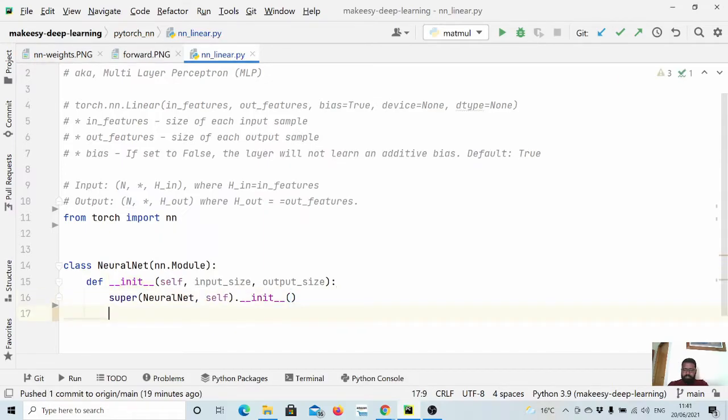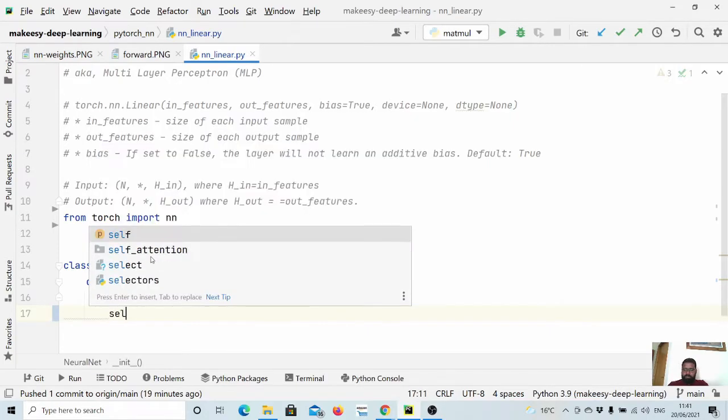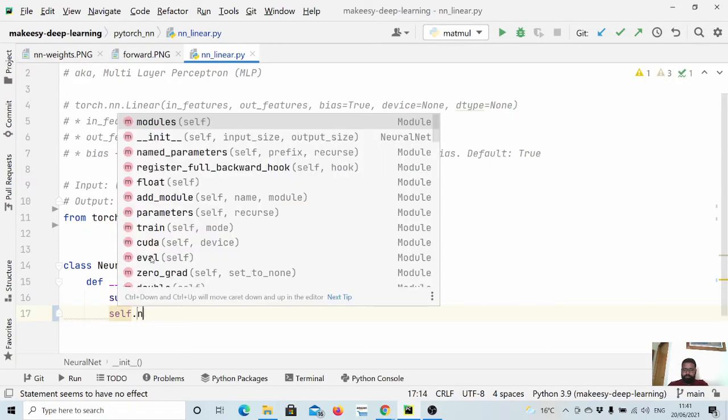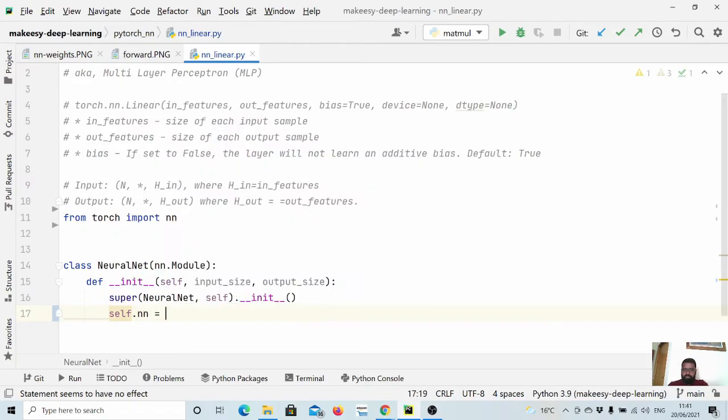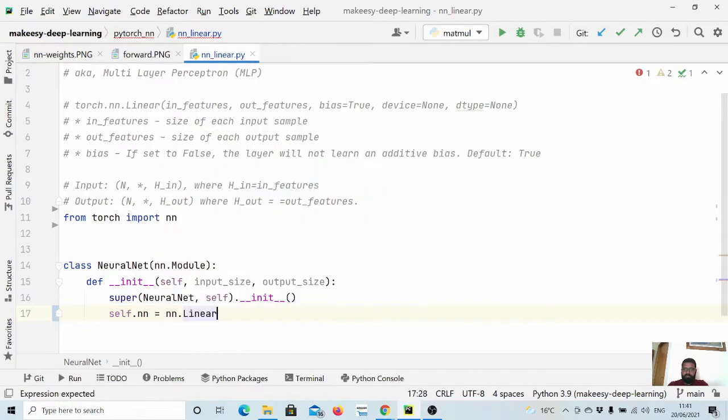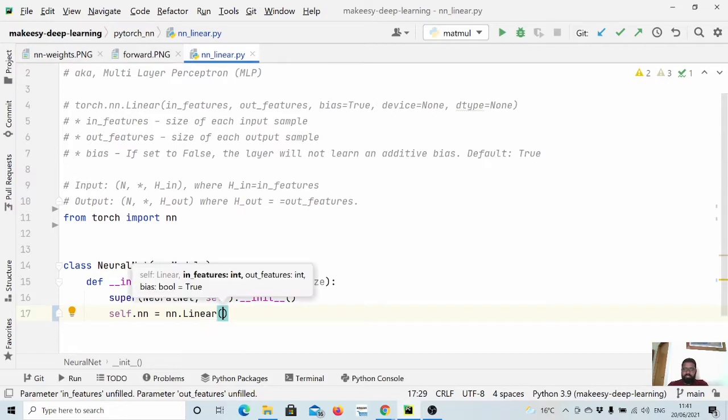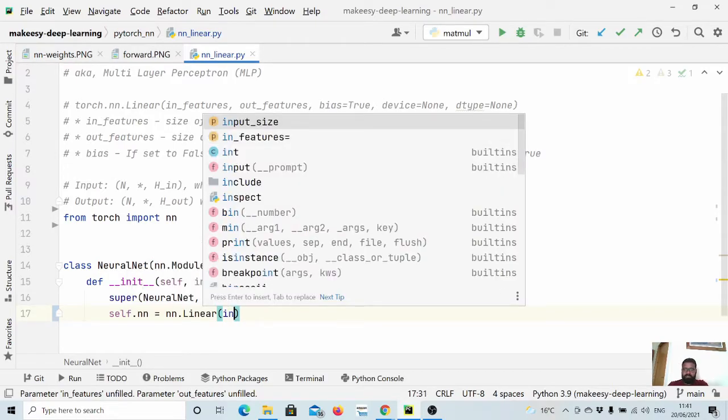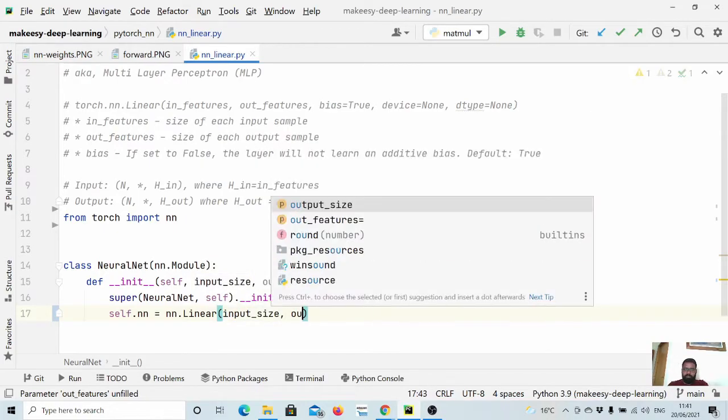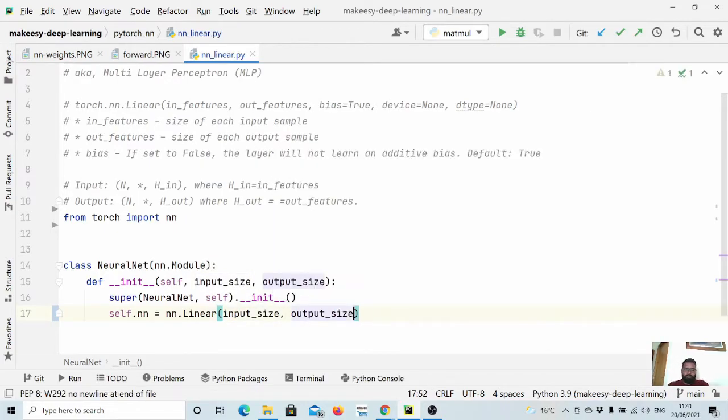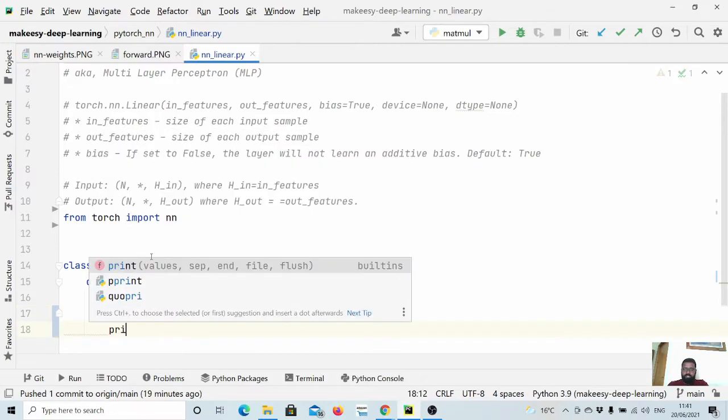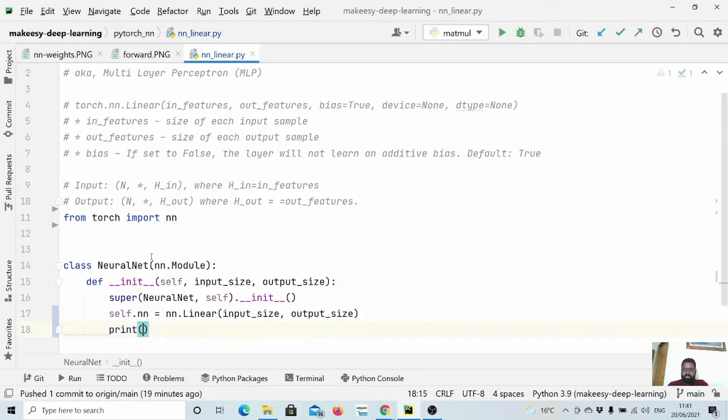And let us define a simple neural network with one layer. So let us call self.nn = nn.linear. What it needs is input size - what the feature our input size dimension would be and what output we want, the size of the output.